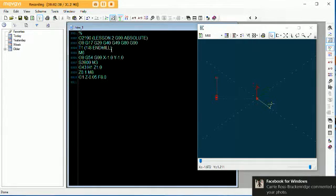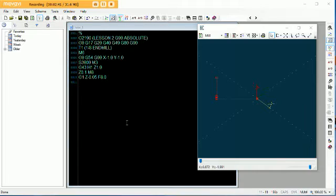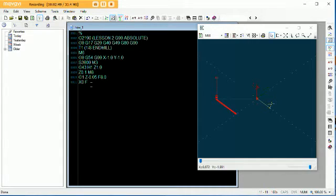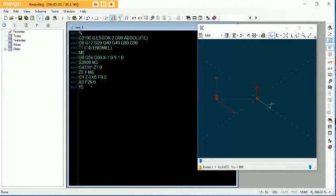So let's get our cutting going here. We've got to come in on the X, so X0, feed rate F25. That'll take us to our zero line. Now our first line — when you take a look, we've got to go up on the Y. The Y position of 5.625.